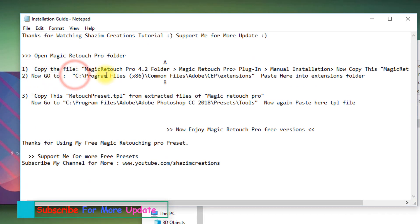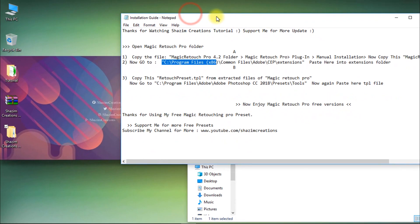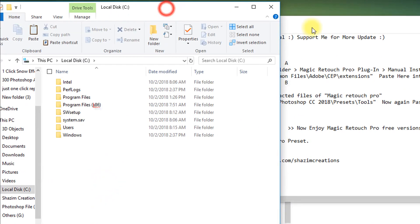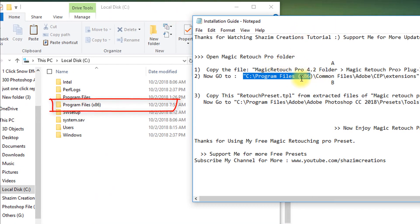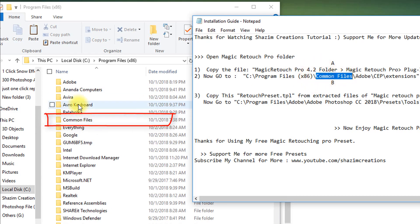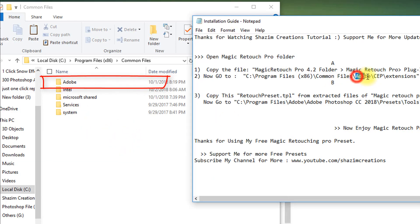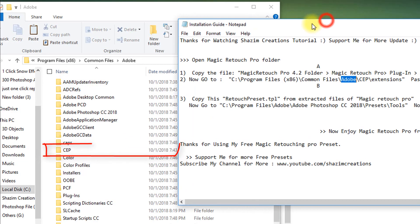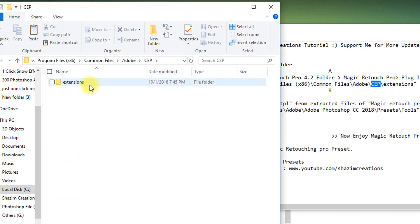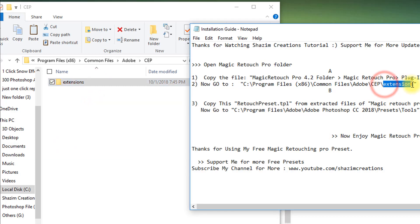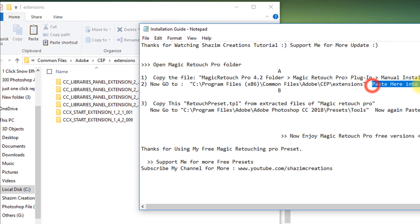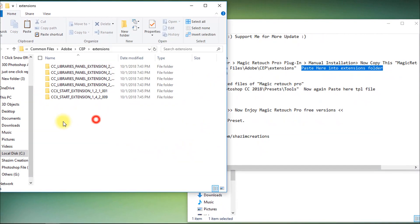Step 2. This time go to Local Disk C, then go to Program Files x86, then go to Common Files, then Adobe, then go to the CEP folder, then finally go to the Extensions folder. Here paste your copied Magic Retouch Pro folder.